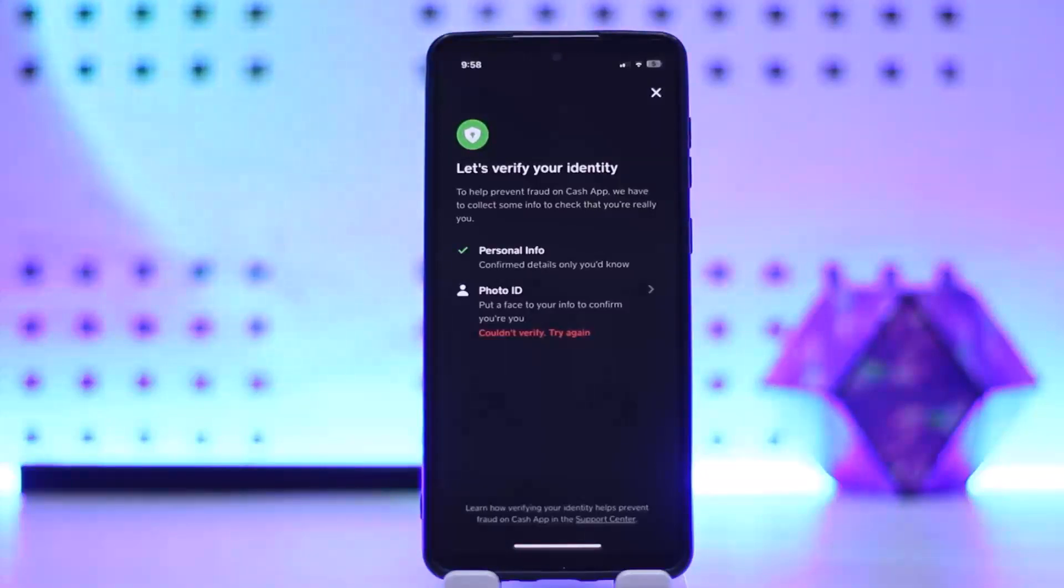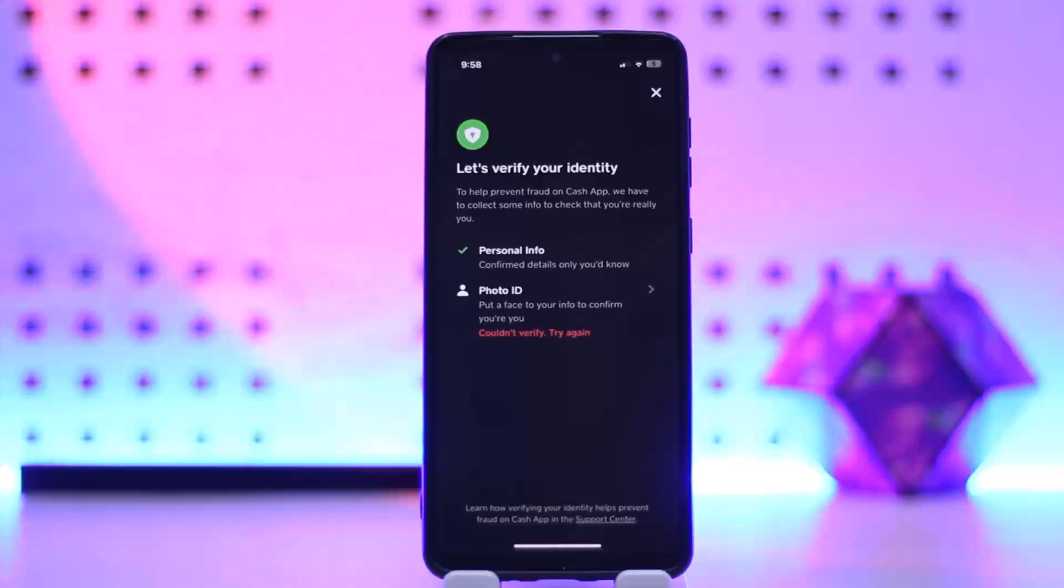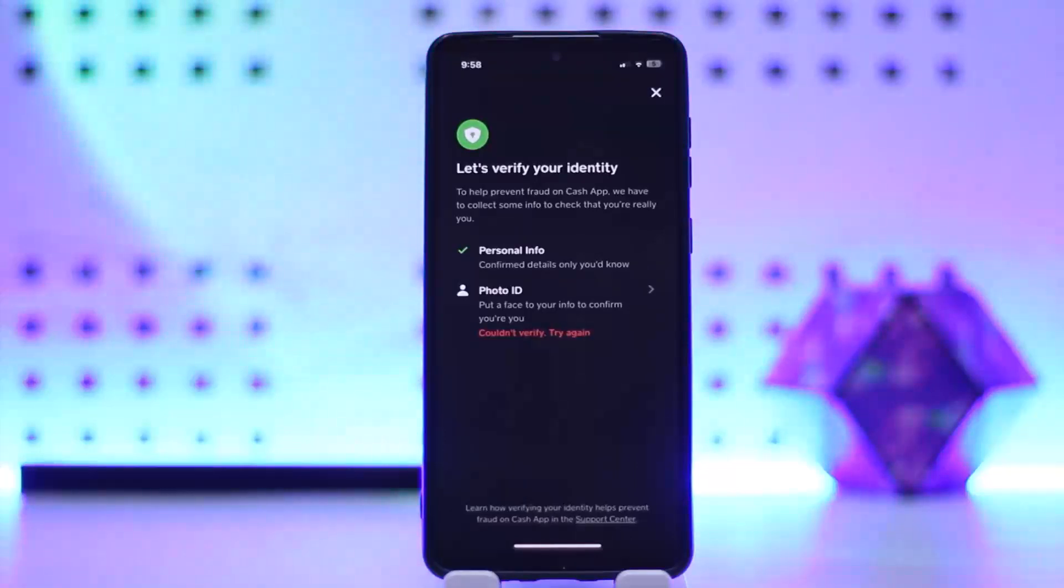By verifying your identity and providing necessary information, you contribute to a safer and more secure financial environment. Similarly, you'll get enhanced security for your account.